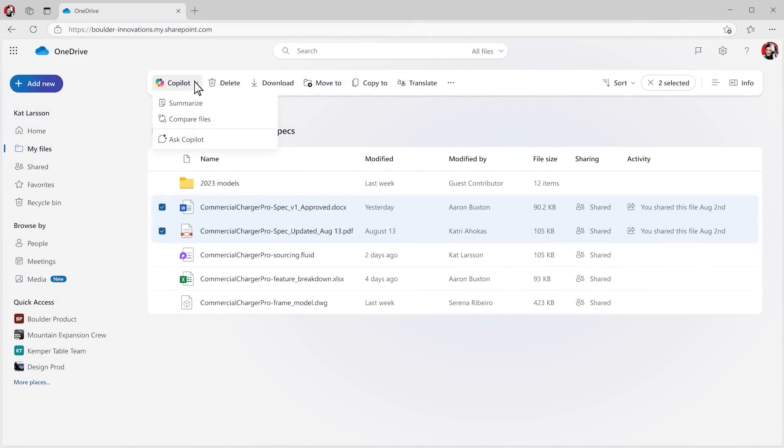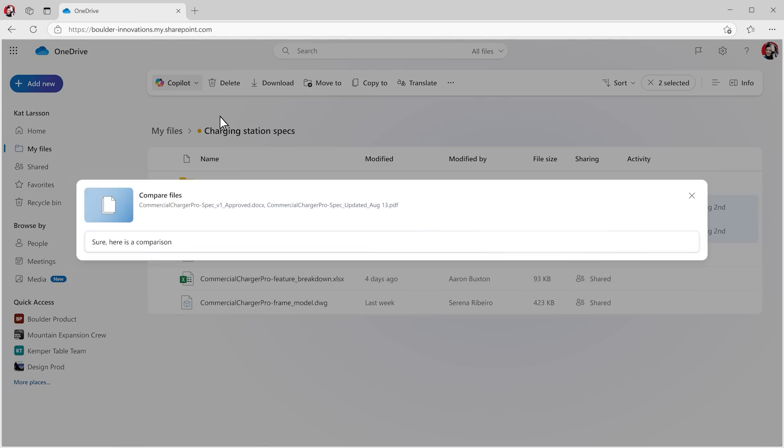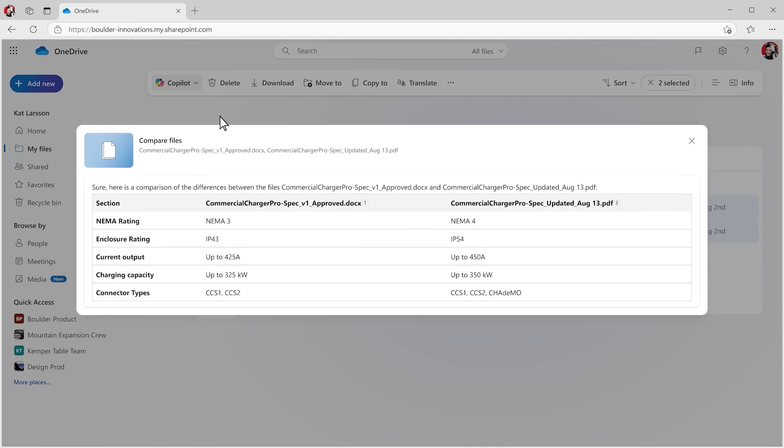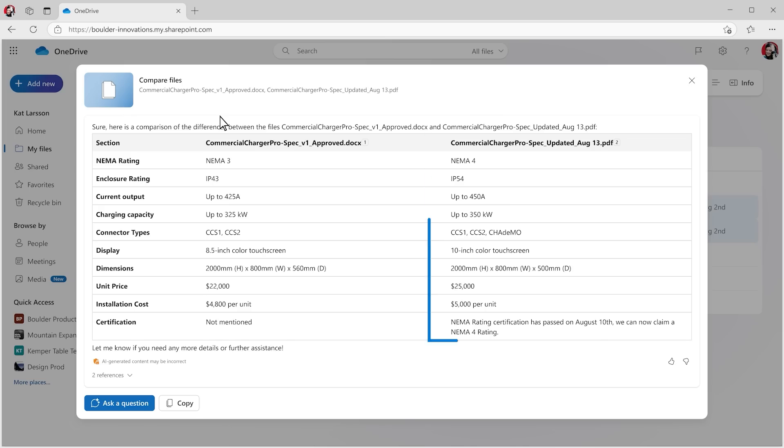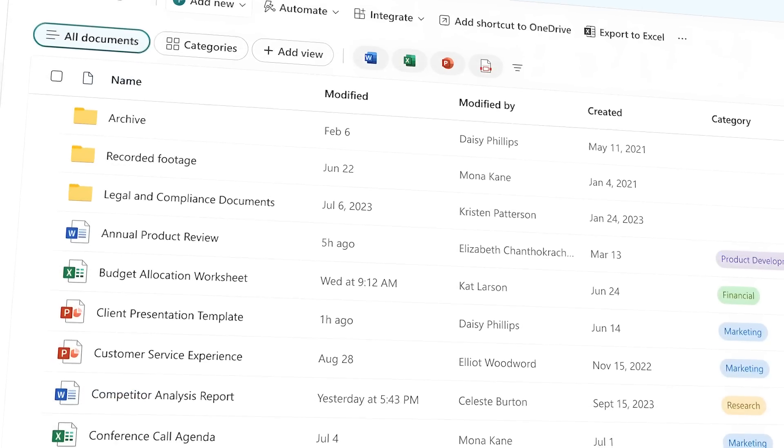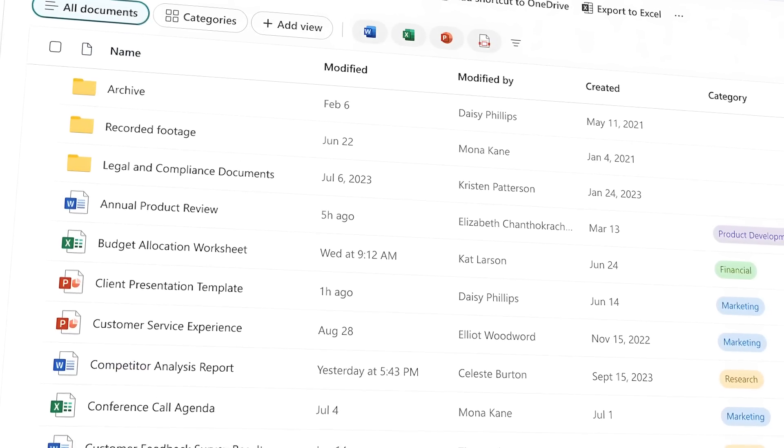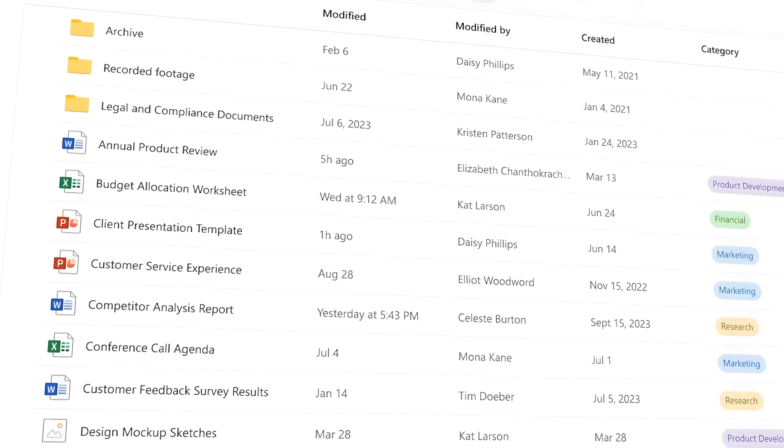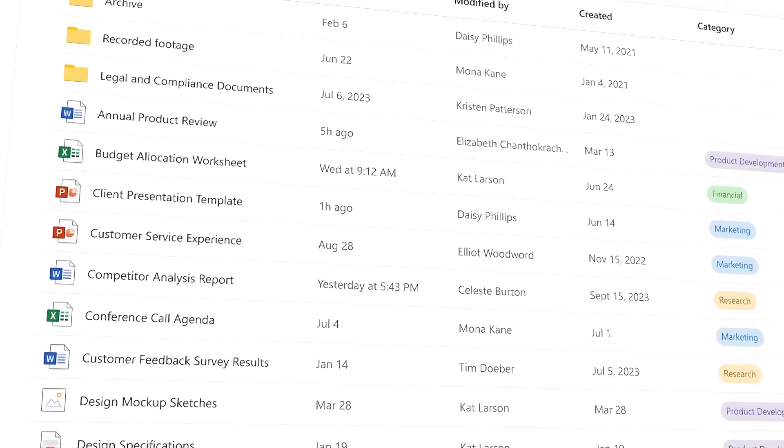Copilot can also work on multiple files too. Easily compare files to quickly see the differences between selected documents in an easy-to-read table view. Imagine the time you'll save when comparing contracts, financial statements, or quarterly review docs.